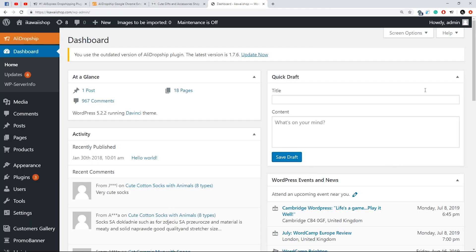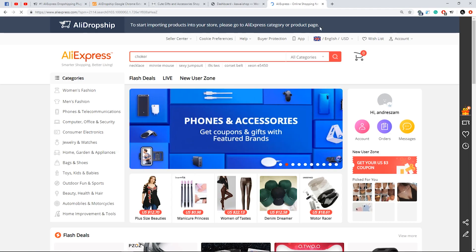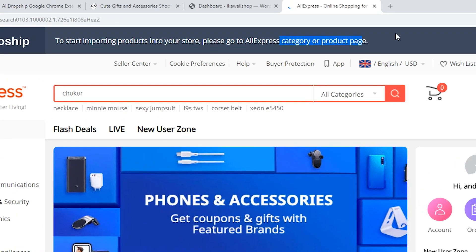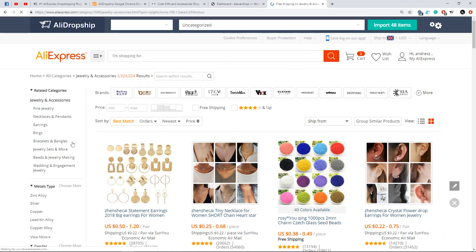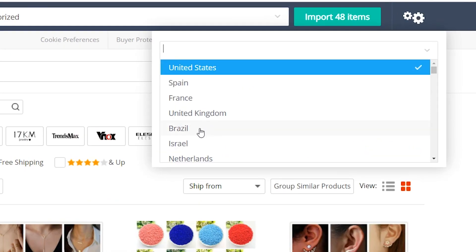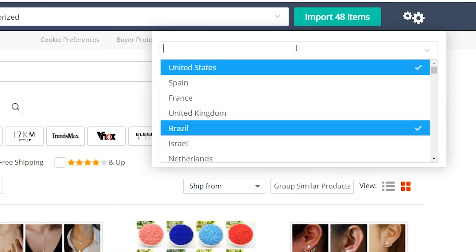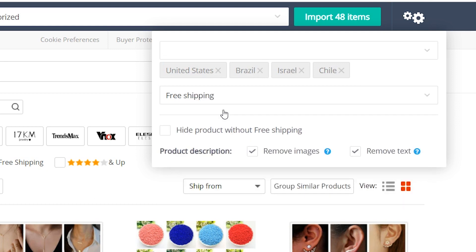Click the AliDropship Google Chrome extension icon and you'll see a green circle confirming that authorization is complete. The extension settings can be found on the panel of a product category page of AliExpress. Click on the cog icon to set search filters by shipping country, any country or a set of countries, shipping method and product description type.